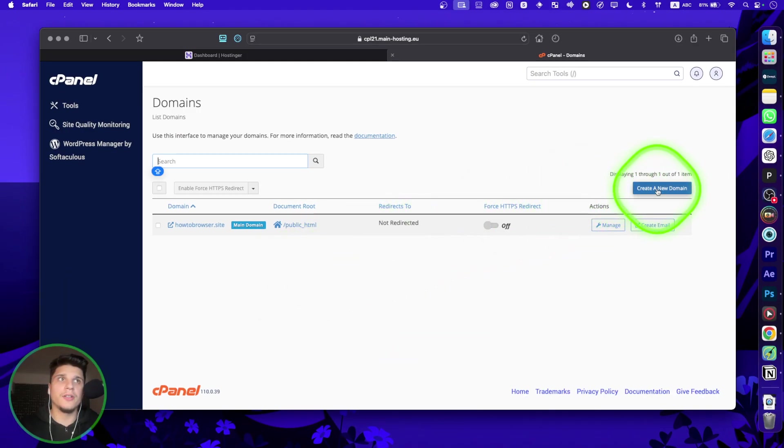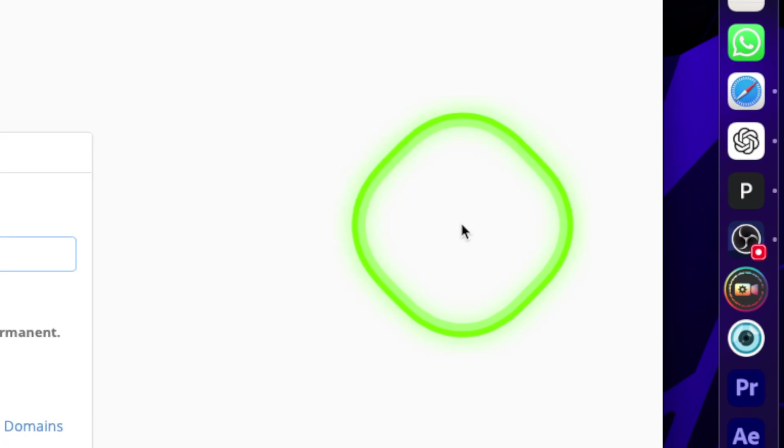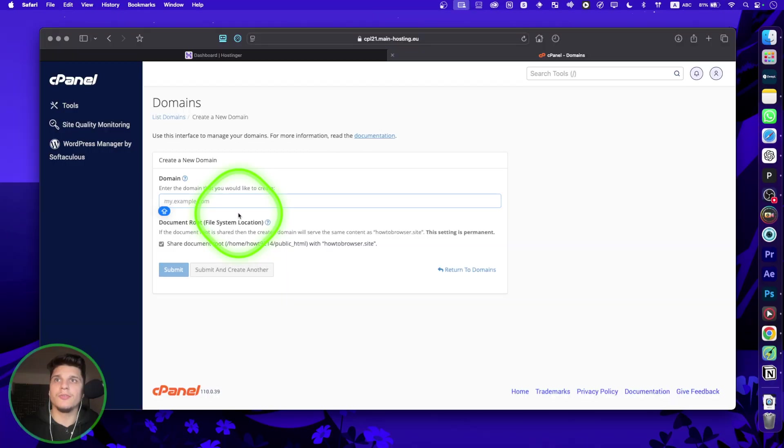And now you can click on here to create a new domain. And that's basically the process. Just enter your domain and connect your domain.